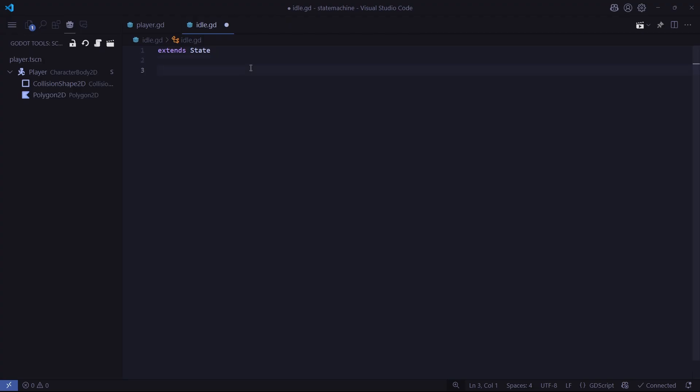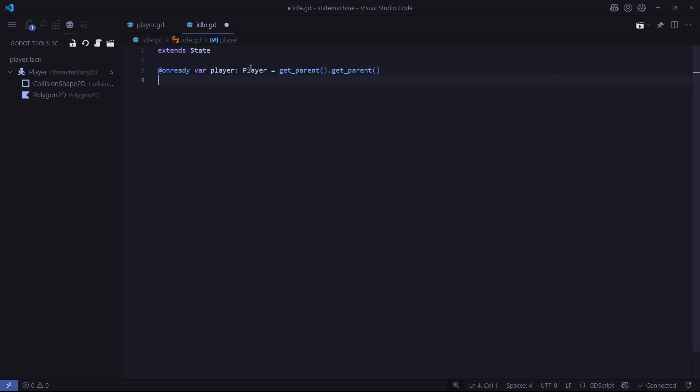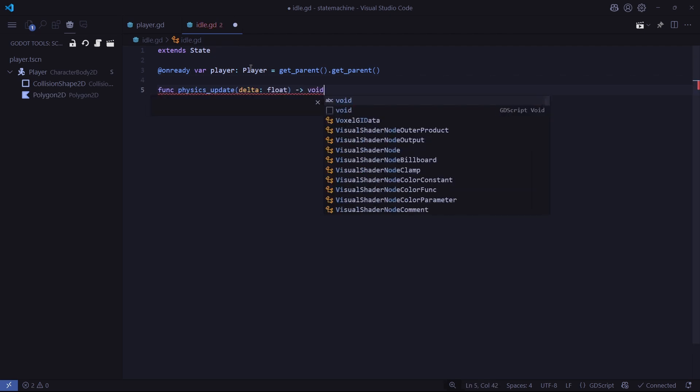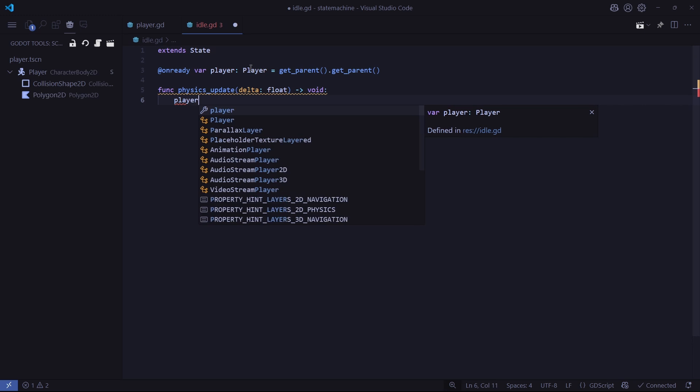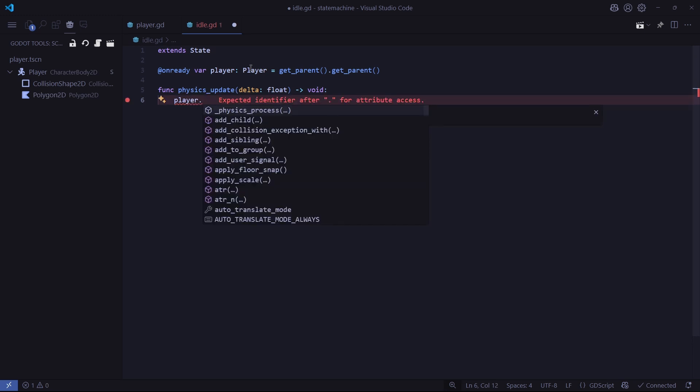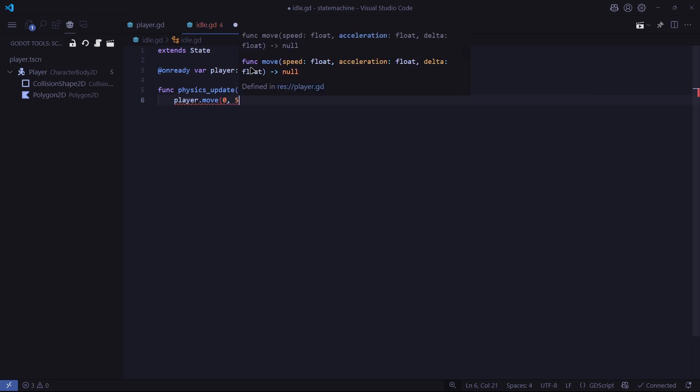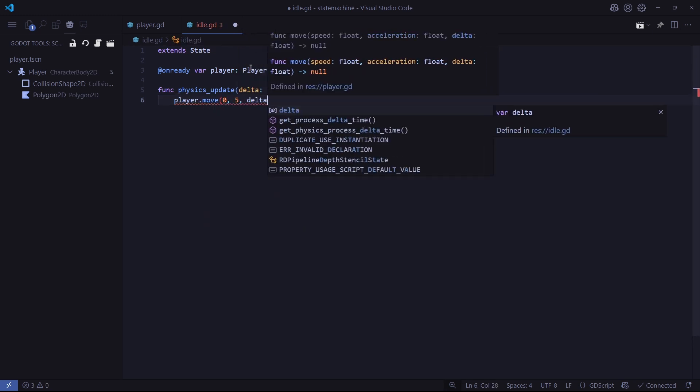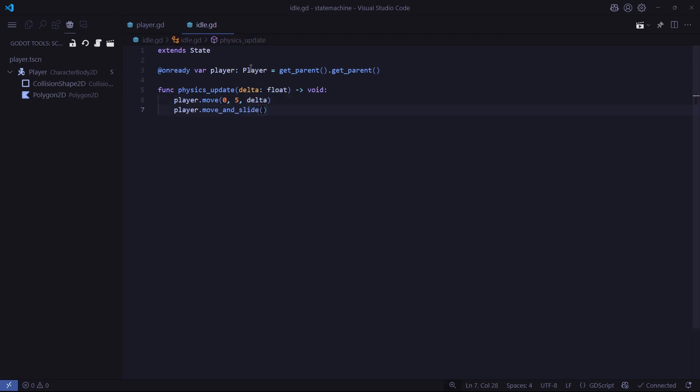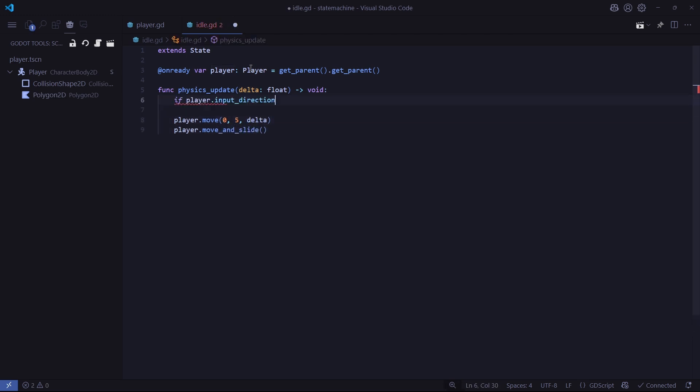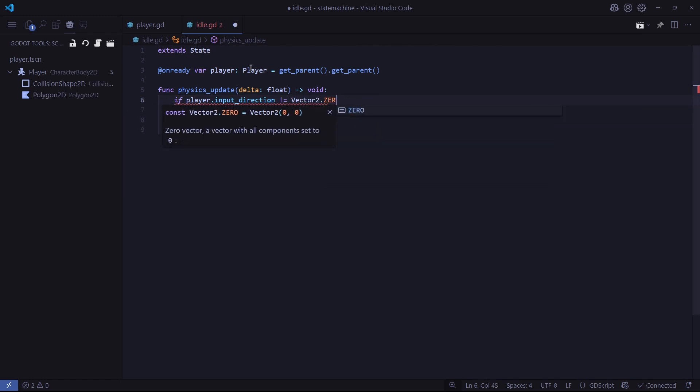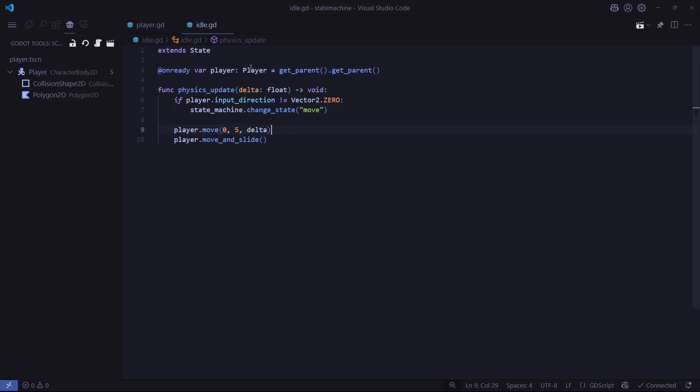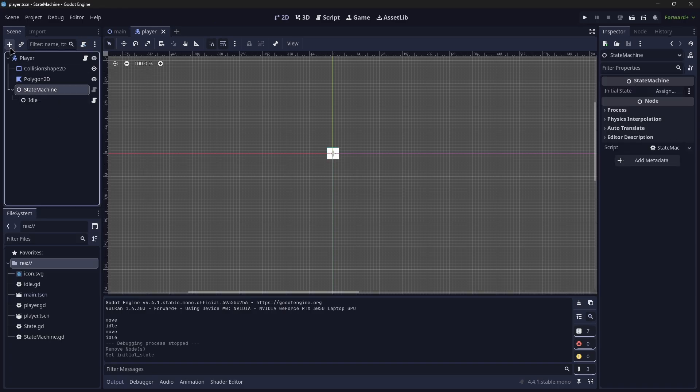Now in our idle script, we want to reference the player, and then we're going to implement our physics update function. We want to call player.move and have a speed of 0 and any acceleration for now, and then we throw in delta as well. Then we can simply just call player.move_and_slide. Now we want to check if our player input direction is not 0, because if it is not 0, then we want to change state to our move state that we will be creating now.